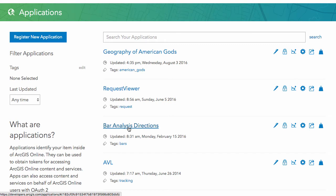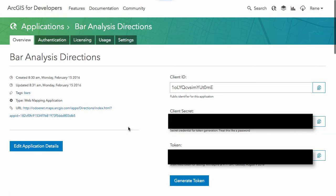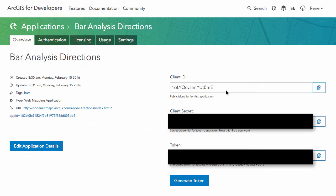As you can see here, I am going to black out my client secret as well as my token. I'll explain why in a second. You are going to get a client ID for your application and then the client secret. The client secret, like it says here, treat it like a password because this is used for token generation.